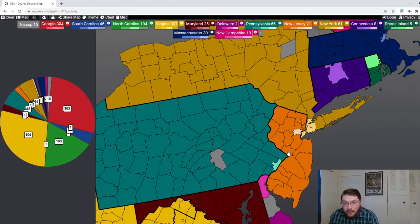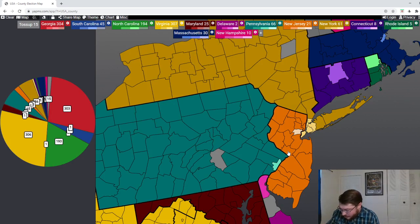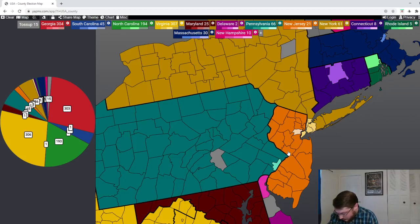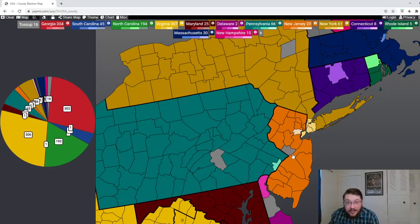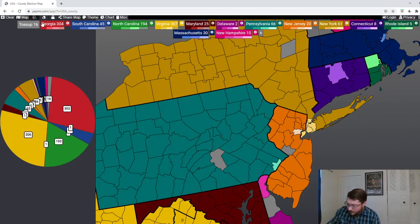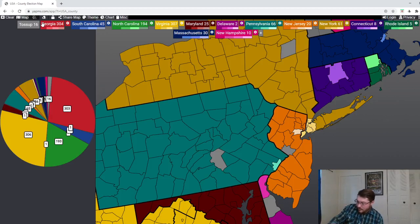The modern capital of New Jersey is Trenton. Let me just make sure I get the correct location for Trenton.